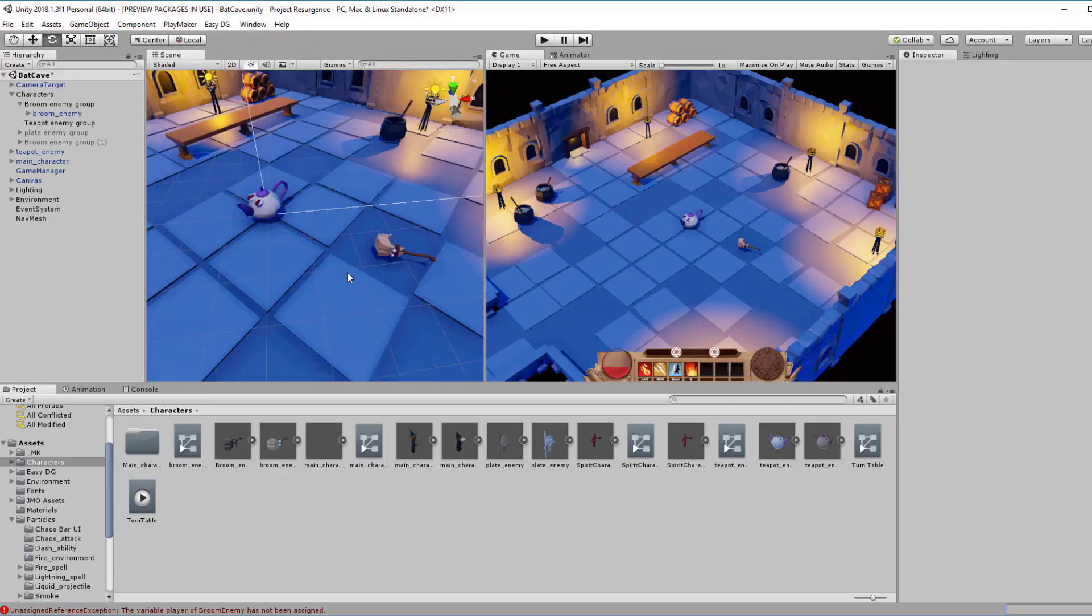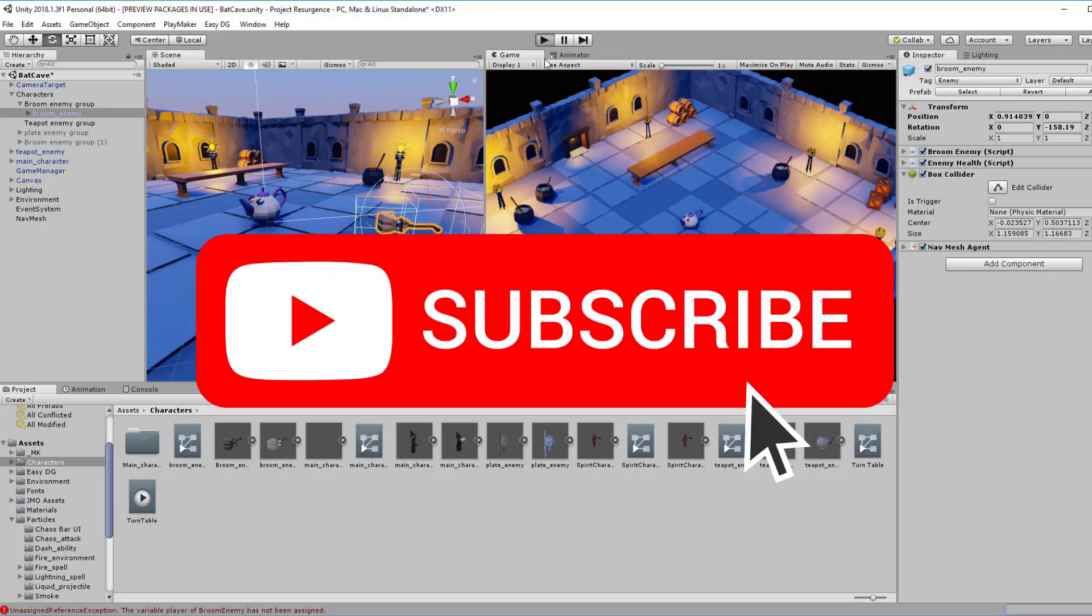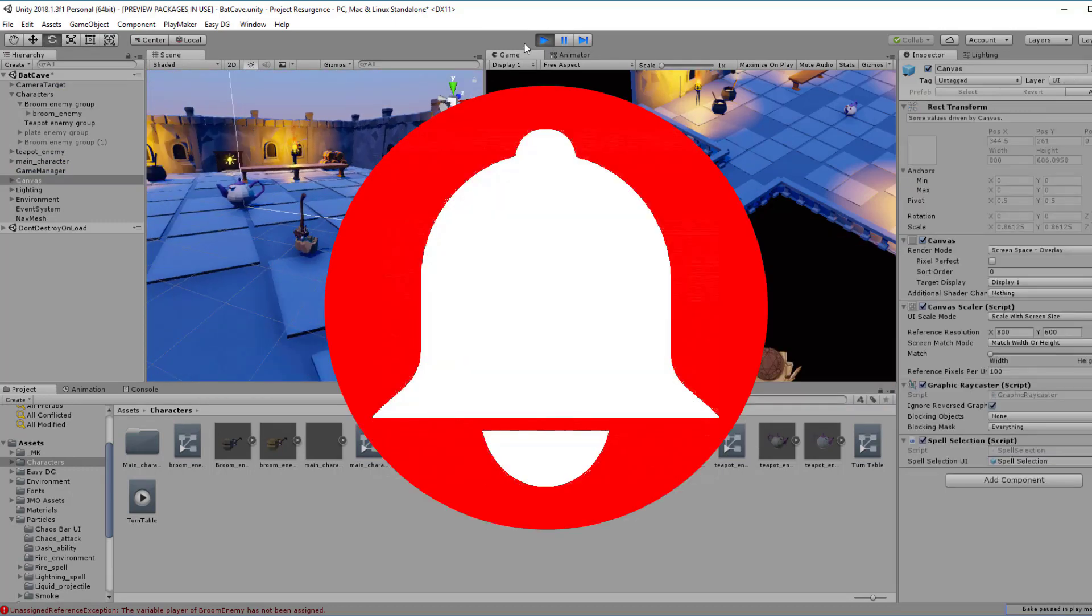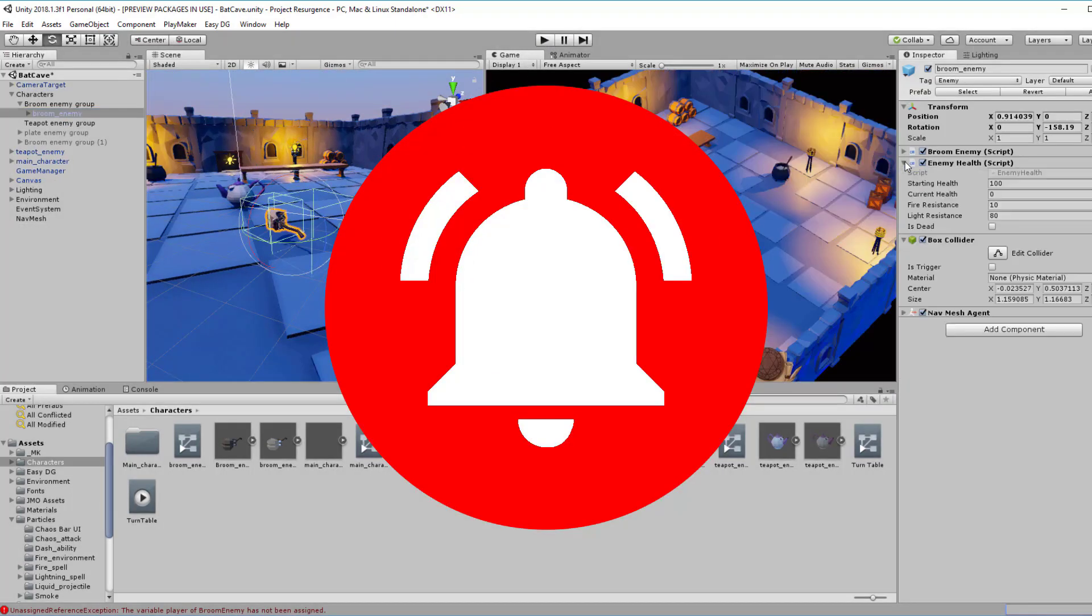Hey guys, Adam here from Pixel Mystique. I make games and I help others to learn game dev. Subscribe now to get game dev tips, tutorials, and inspiration. And hit that bell icon to get notified whenever I upload new videos.